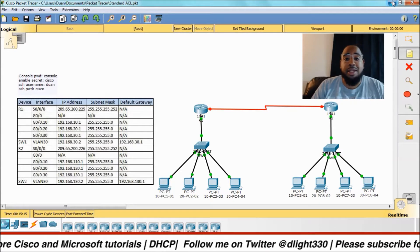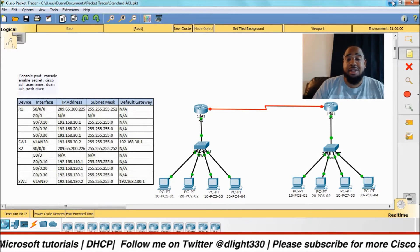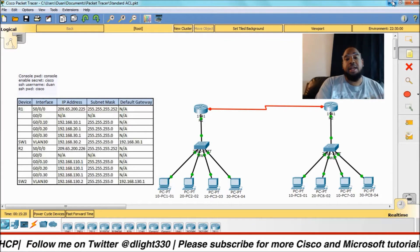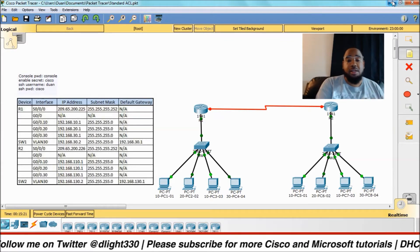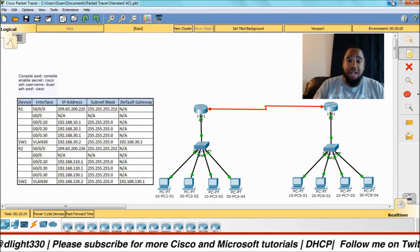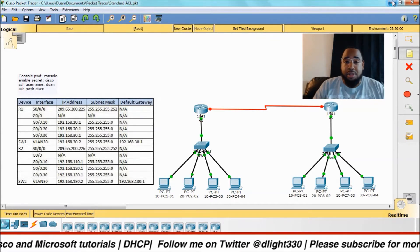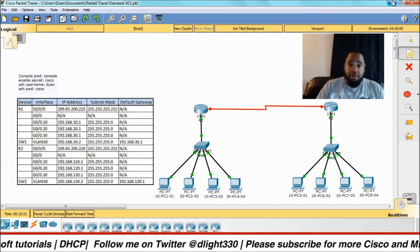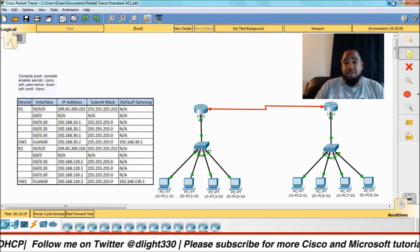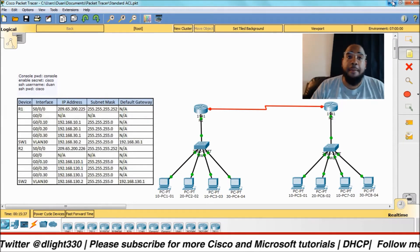A couple things to note about DHCP: it uses port 67, which is the server UDP port it uses to talk to the server, and port 68 that it uses to talk to the client. Those are some of the ports that you'll have to have open on your firewall if you have ACLs or you're configuring DHCP on your network.